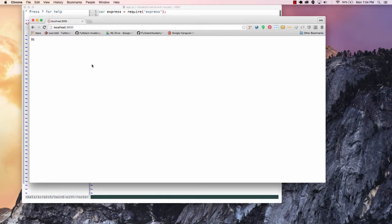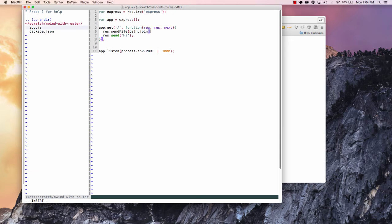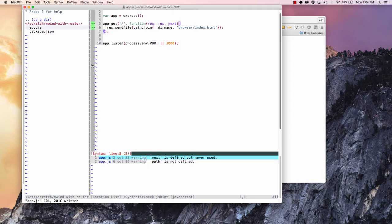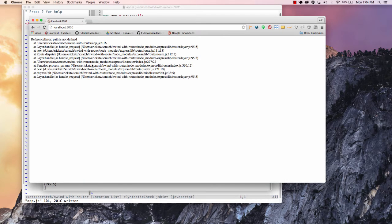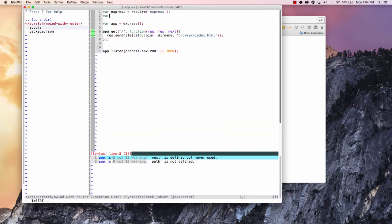And I'll just say response.send. But what I want to do is I want to actually send a file. So I'm going to say response.sendFile, and I'm going to use my path.join __dirname, and this is going to be in browser/index.html. If we do one line at a time again, we're going to find out that we're going to run into a little problem — it's going to say it doesn't know what path is. So we'll go in and say path equals require path.